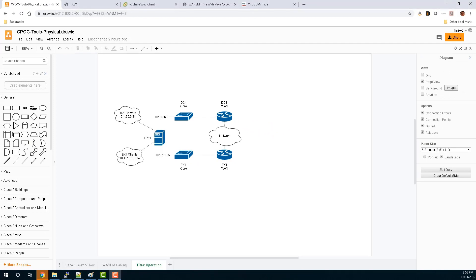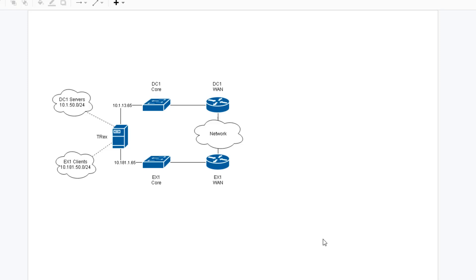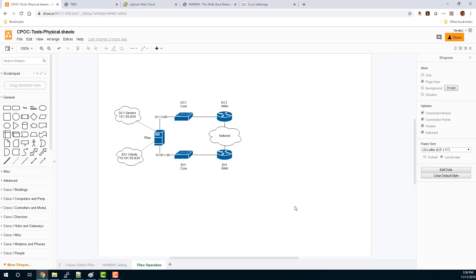There's one more thing we need to pay attention to in order to close the loop on how the TREX works in our SD-WAN topology. Notice that DC1 servers and EX1 clients use completely different subnets - these subnets aren't used anywhere else in the network; they only exist on the TREX itself. There's a YAML file that tells the TREX what servers and clients should use for their IP addressing. Since these don't actually exist anywhere on the network, we need some way to make sure they can route to each other. What we do is set a static route on the SD-WAN fabric pointing towards the TREX itself as the next hop for these subnets.